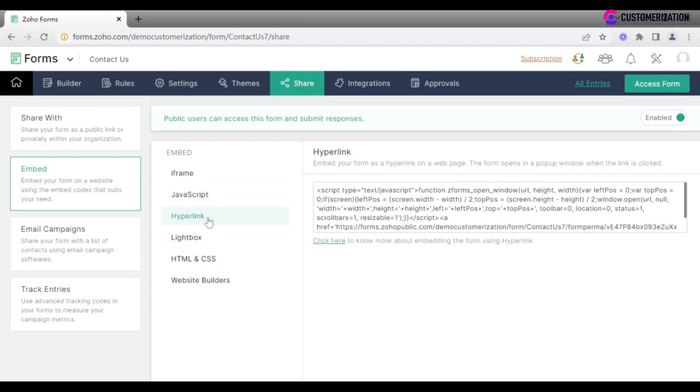Use a hyperlink to make your form open as a pop-up window whenever a website visitor clicks the hyperlink.